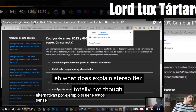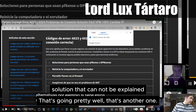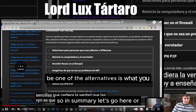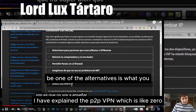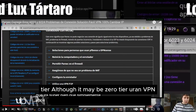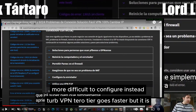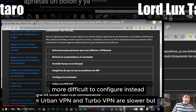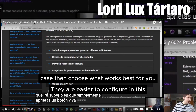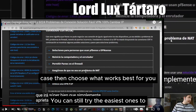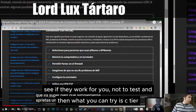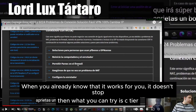What does explain it is ZeroTier — that works pretty well. It is a solution that cannot be easily explained. One of the alternatives I have explained is the P2P VPN ZeroTier. Although it may take more setup, ZeroTier goes faster. Urban VPN and Turbo VPN are slower but easier to configure. Choose what works best for you — you can try the easiest one first to see if they work.